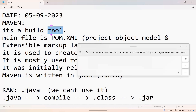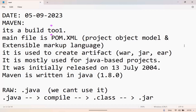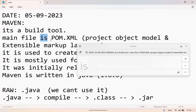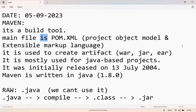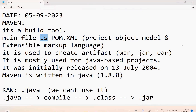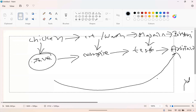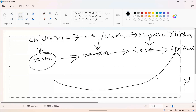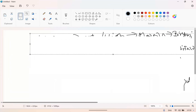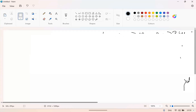Maven is a build tool — completely it is going to do the build process, like adding dependencies for the source code and compiling the source code. The main file in Maven is pom.xml. What is the meaning of pom.xml? pom.xml will consist of the entire information of the project. For example, using the same biryani example, if you don't know how to cook biryani, what do you do?